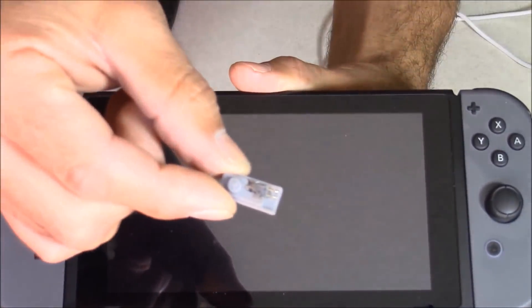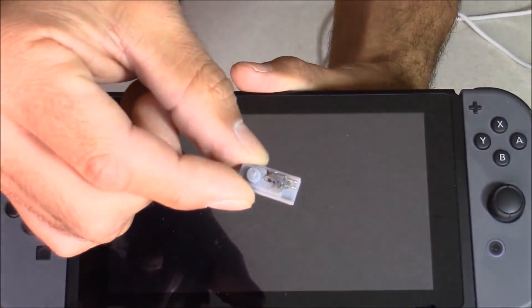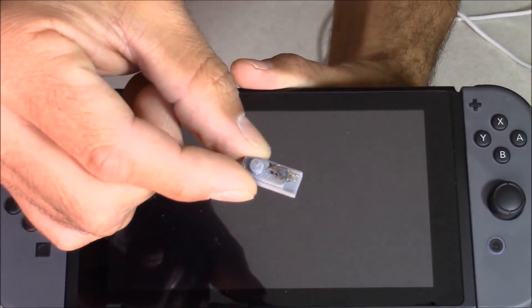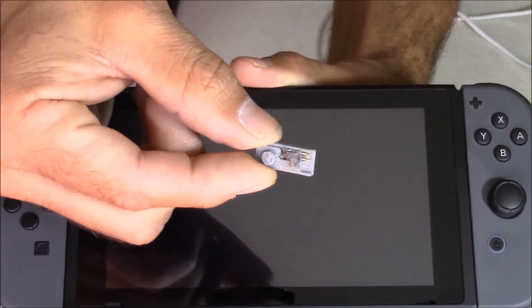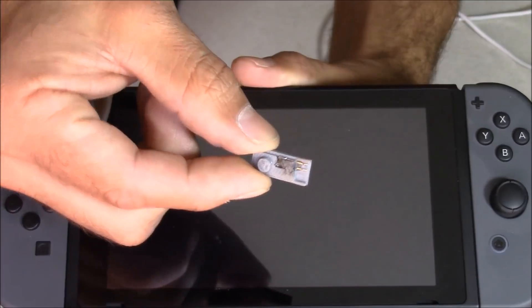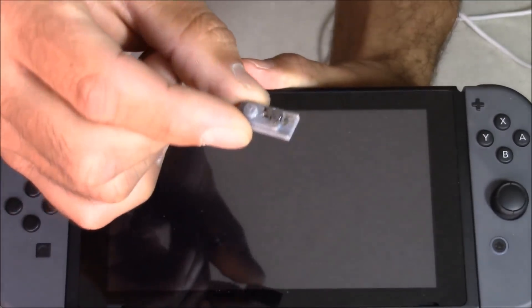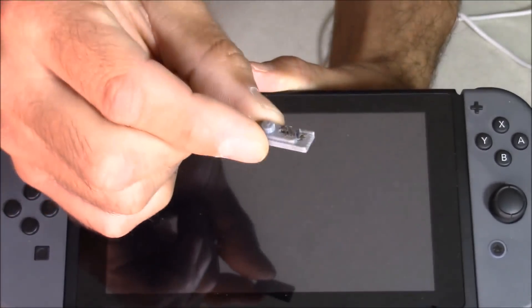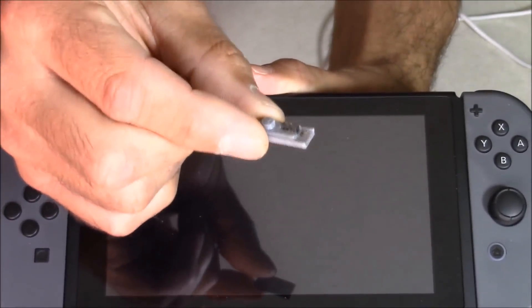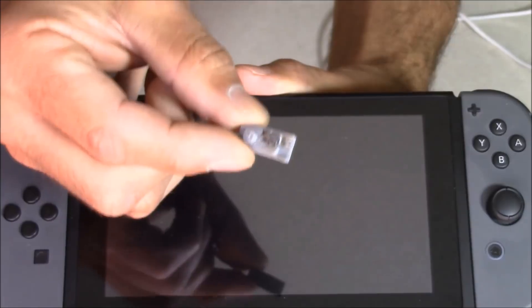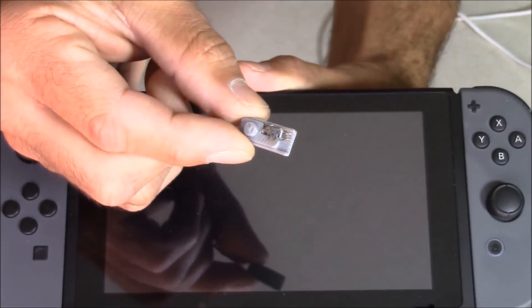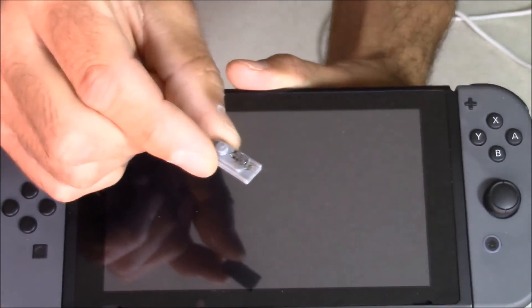Yesterday, Failoverflow announced a way to exploit the Tegra X1 chip that's on board the Nintendo Switch just by shorting out two pins where your Joy-Cons plug in. So now the Switch is exposed to all kinds of modding. Is this good or bad?